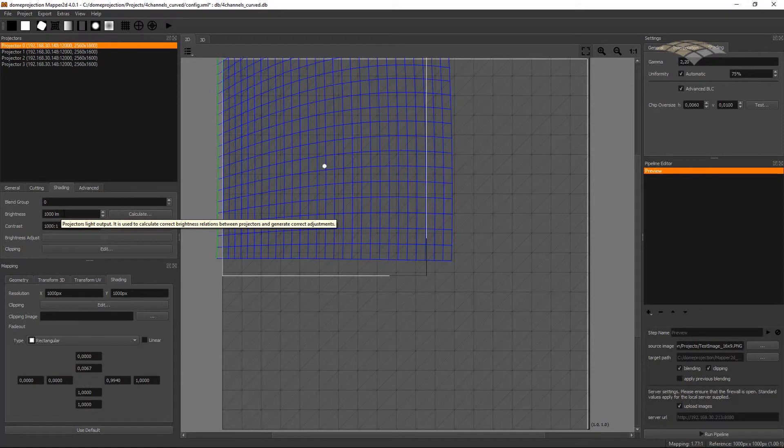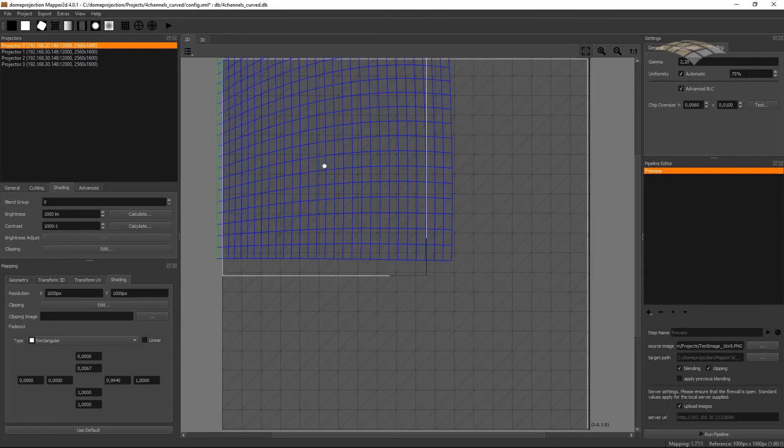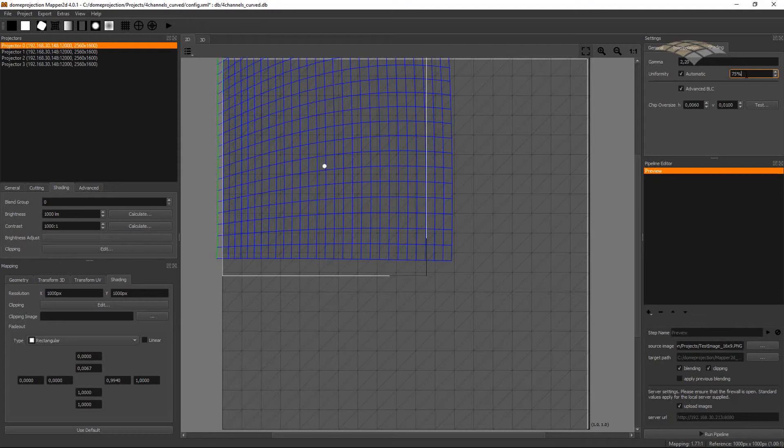This information will then be used when generating the automatic uniformity correction, which can be found in the global project settings shading tab. Here, usually, the uniformity correction is enabled and set to automatic, and a certain amount of brightness differences between the channels is corrected. Usually, this setting is not set to full 100%, since then the projection would be dimmed down to the darkest point in the projection. With a setting of 75%, it's correcting the most visible brightness differences but not dimming the projection too much.